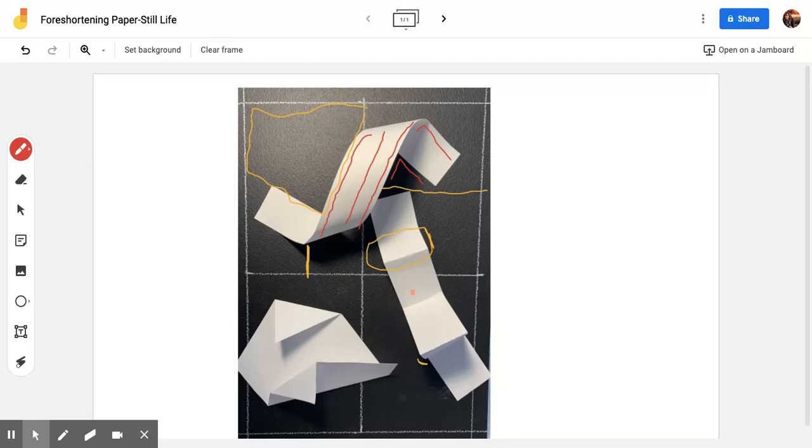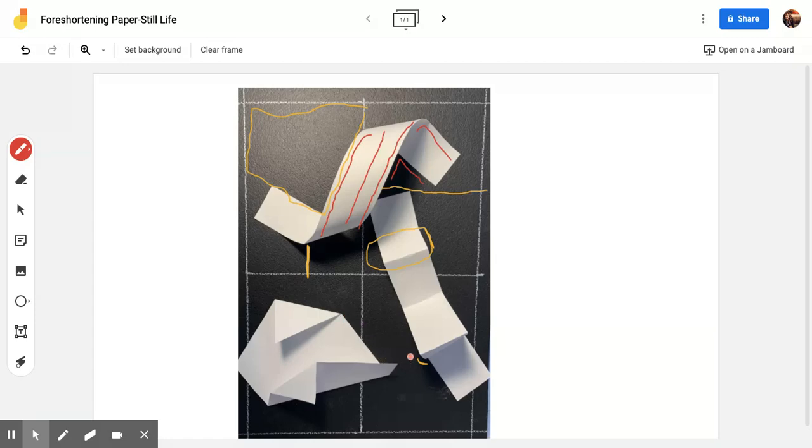This shape is a bit easier to draw because it doesn't have really as much foreshortening happening, though there is a bit happening here. And again, I just urge you to pay attention to the silhouettes that are created as well as the negative space moving around the piece.